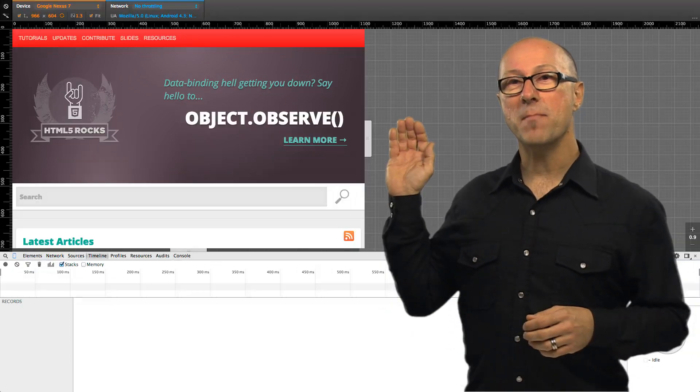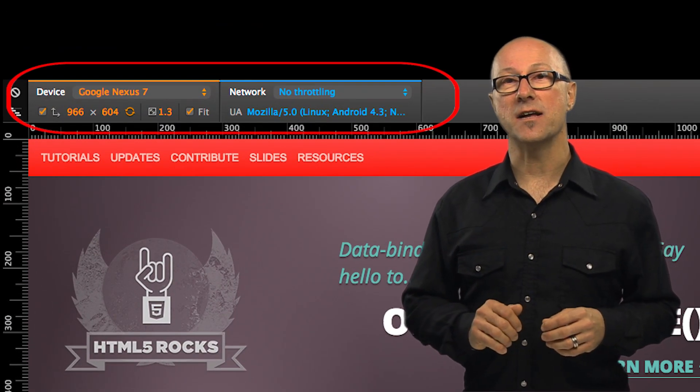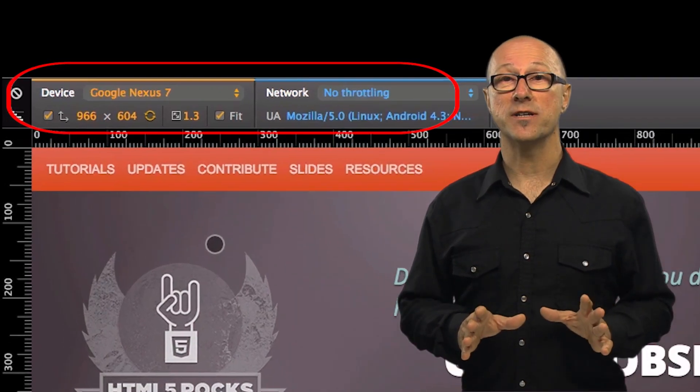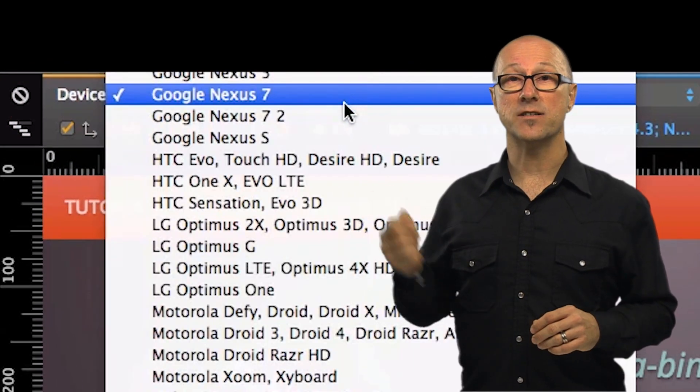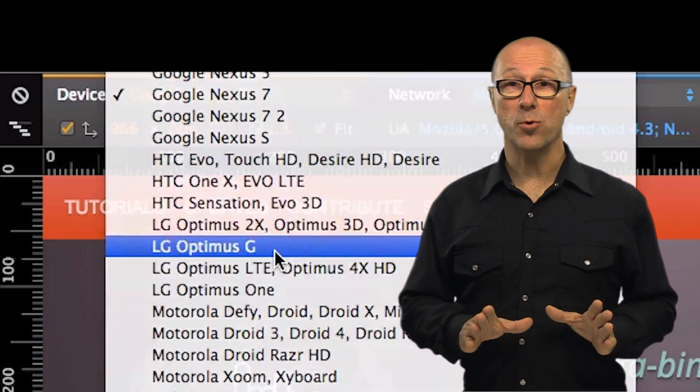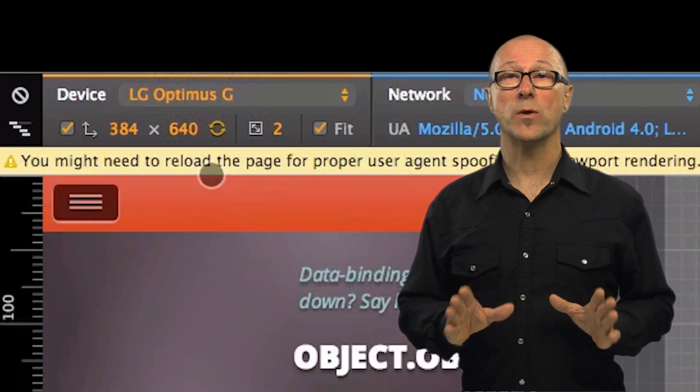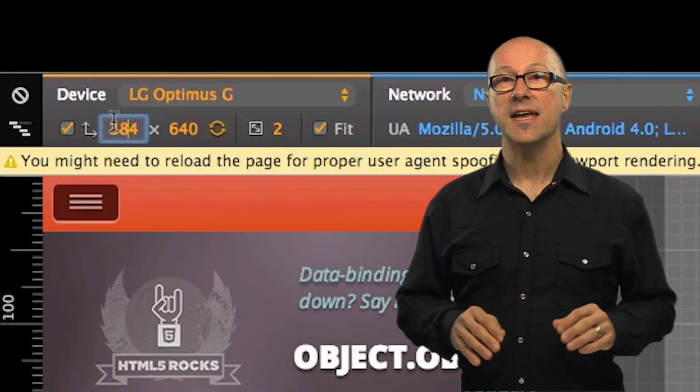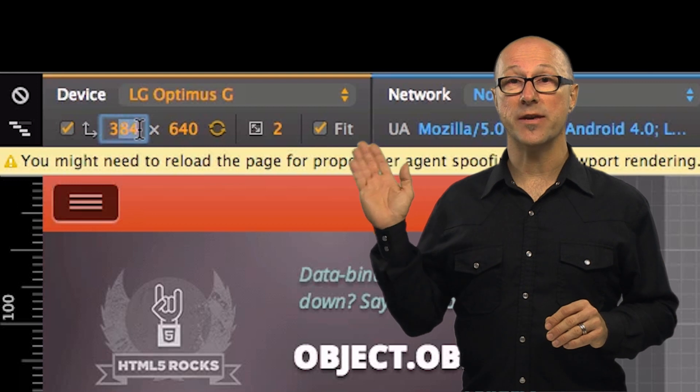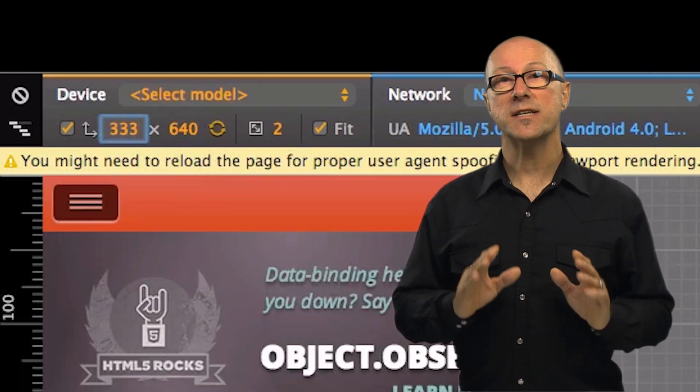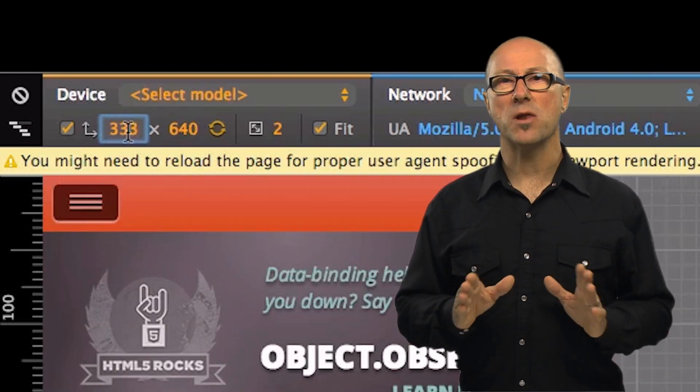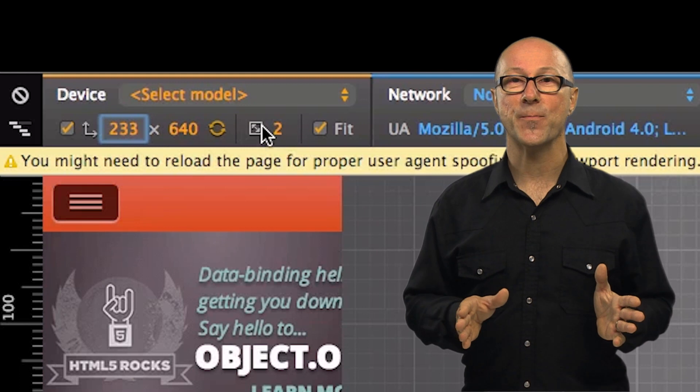The main control settings you use in device mode are here. You can choose from a number of different device presets simply by selecting one of the drop-down device options. You can also set your viewport to a custom pixel width and height by changing the value shown. It's easy to change the device pixel ratio here which is also super useful if you want to test that your site's supplying retina optimized images for example.